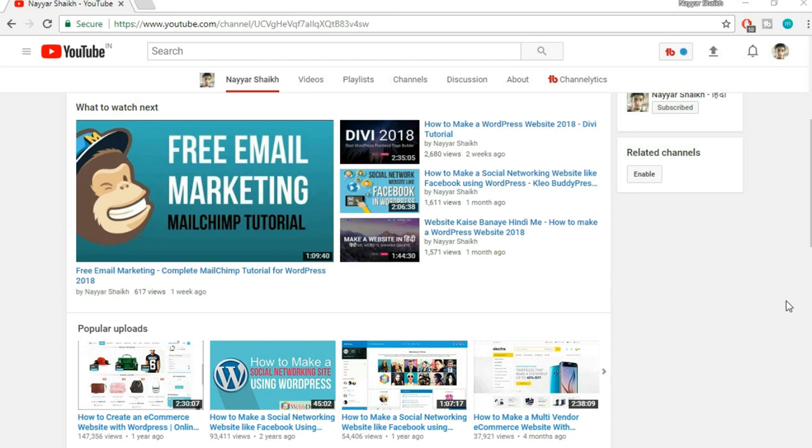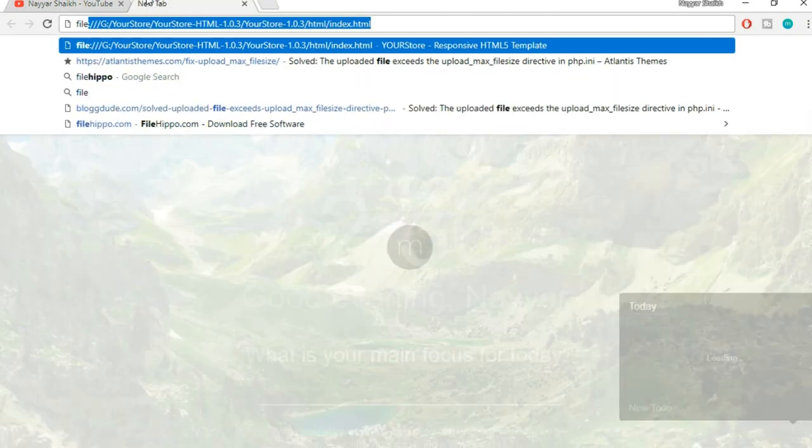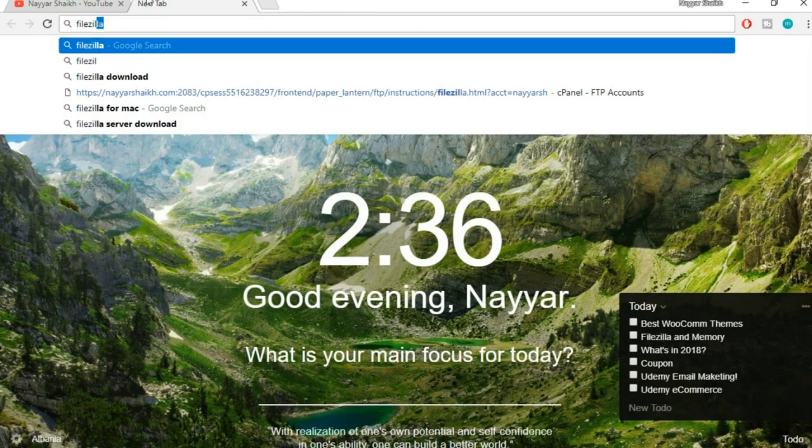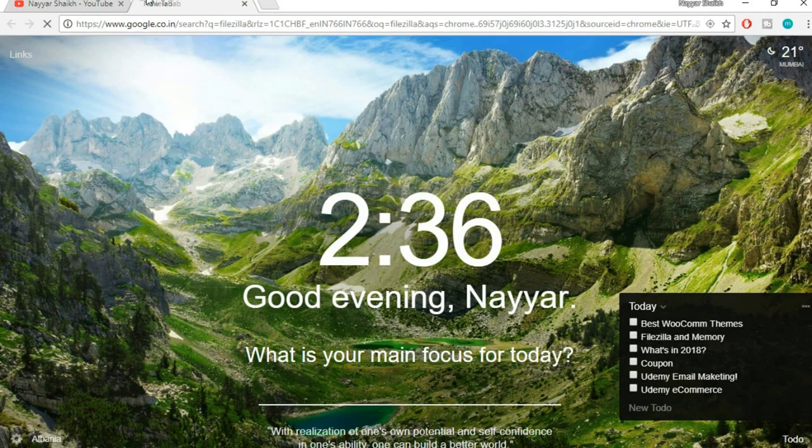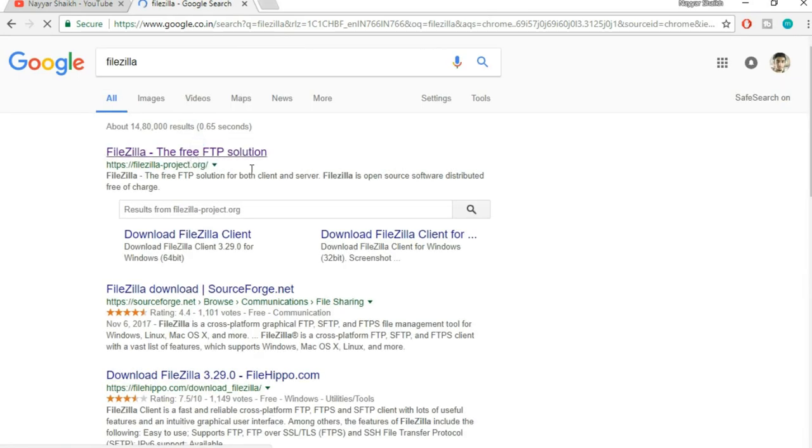So let's do that and see how. First, you will need to install FileZilla. Just type and search for FileZilla on Google. You will see the first website is filezilla-project.org.